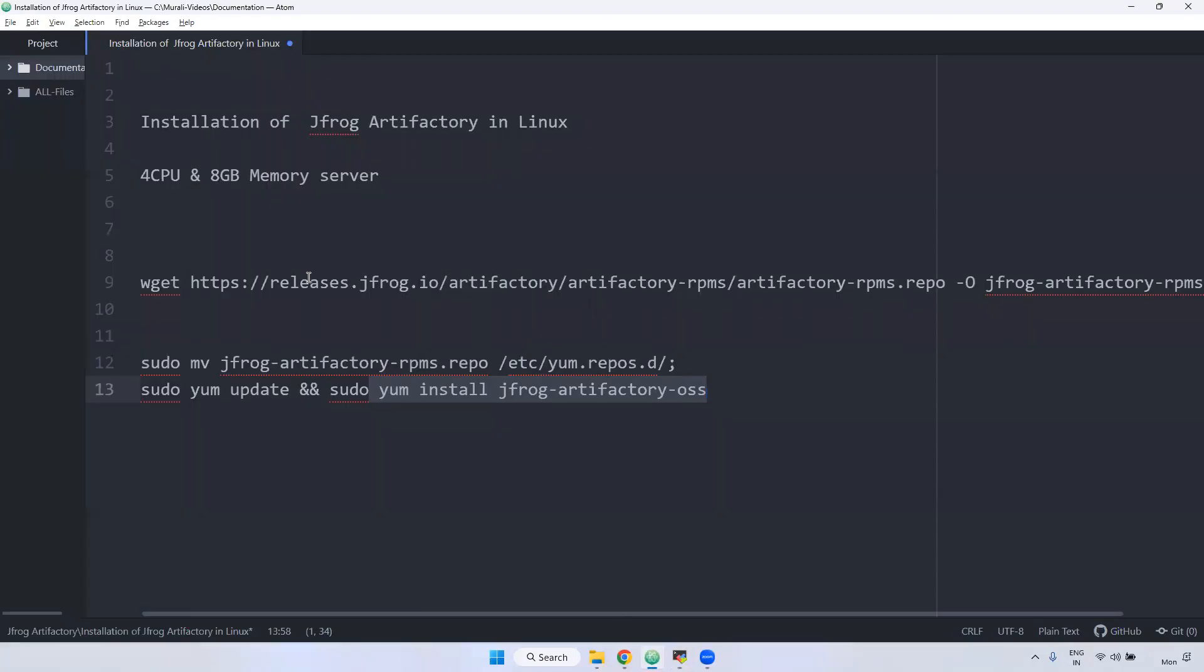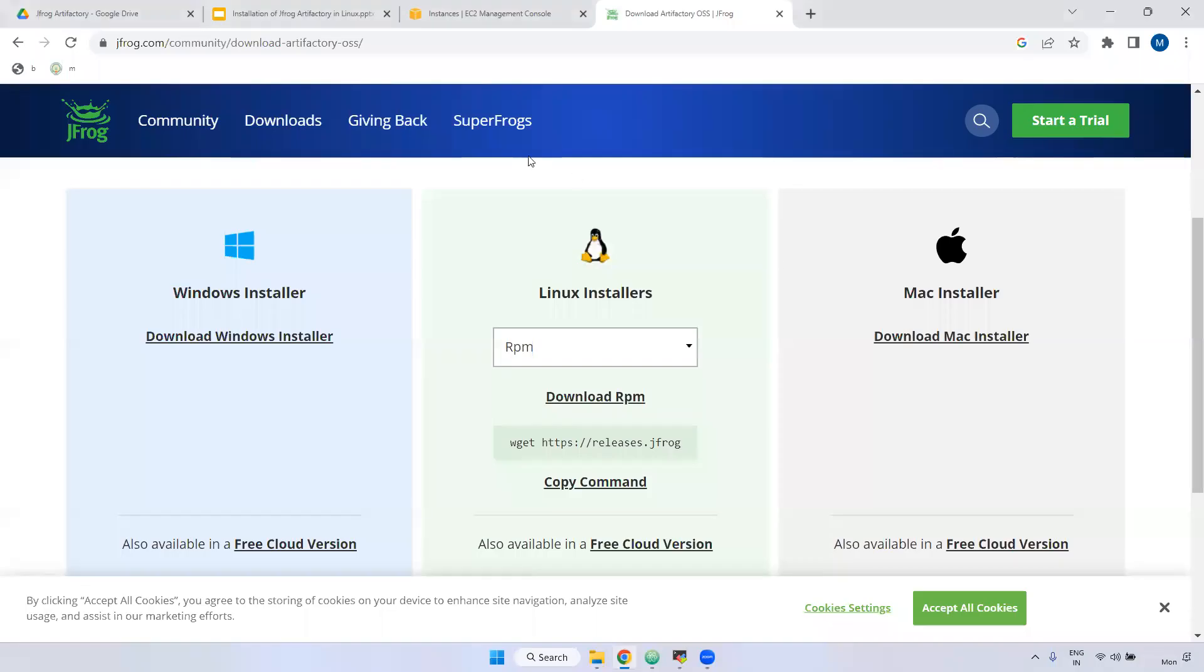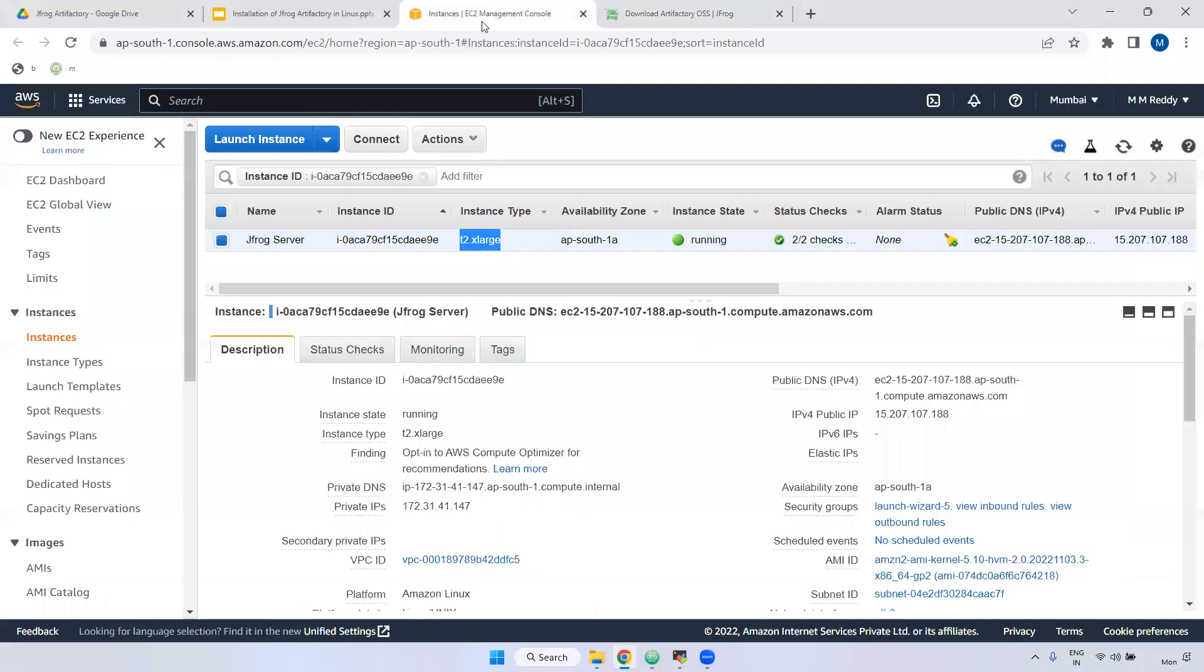One is 8081 and 8082. 8081 is internal purpose. 8082 is a router purpose. If you hit the particular URL, even if you give the 8081, it will route to 8082. So we have to enable both port numbers inside security groups.